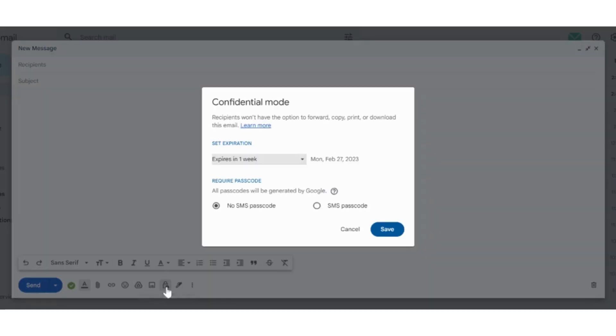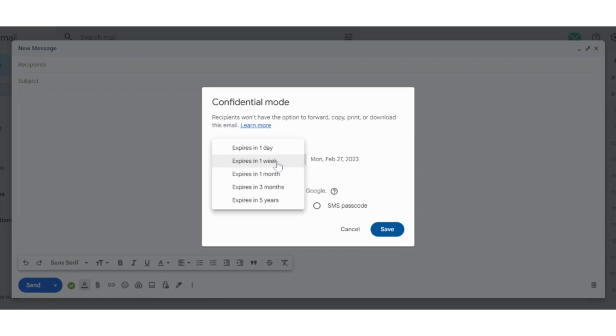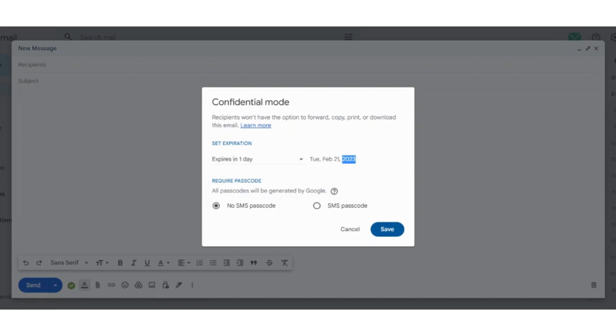Upon clicking on it, it will ask us to set the expiration date of our email. Let's say we keep it one day, so it will show one day from today. Today is 20th of February, so tomorrow it will expire on 21st of February. After that, we have these two options: whether you want a passcode in your email or you don't want an SMS passcode.